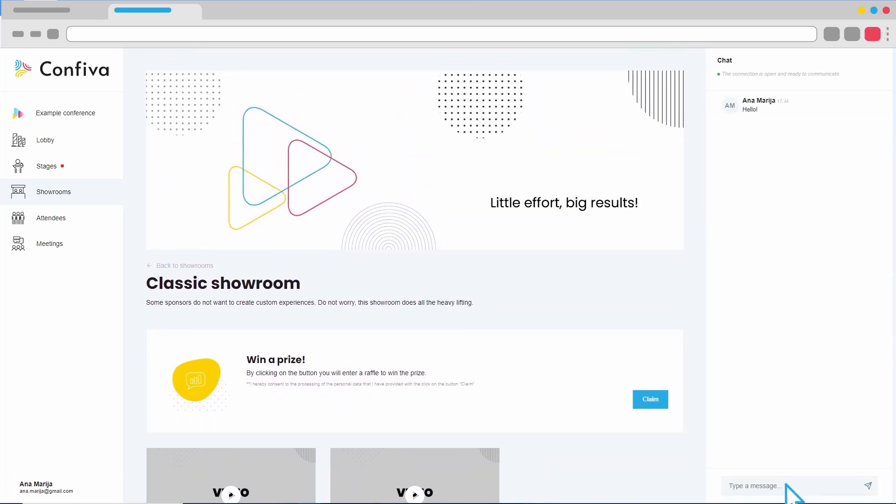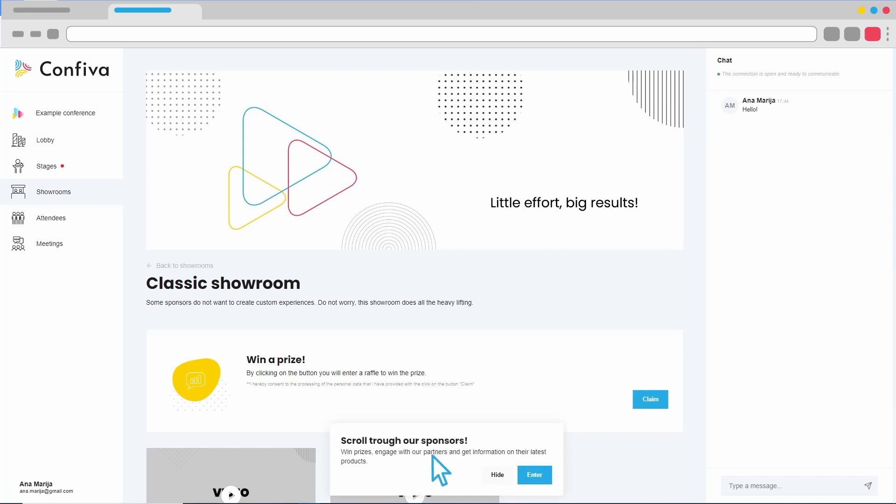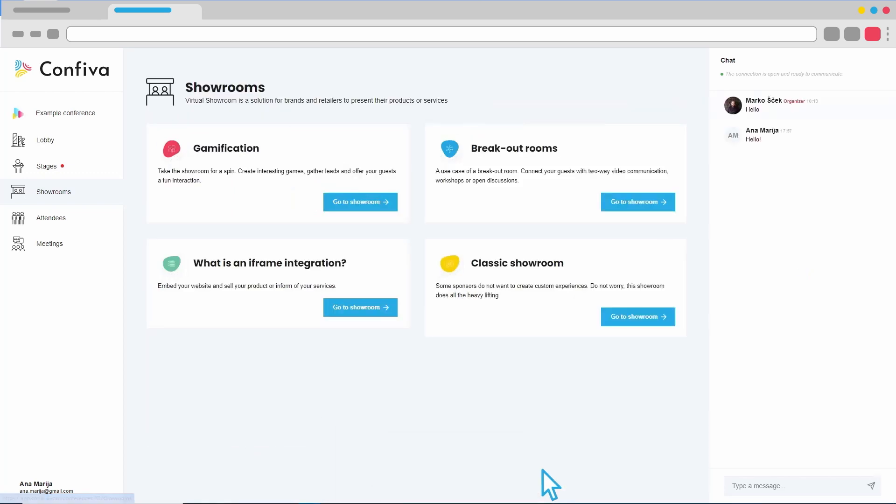We have received a new announcement, and this one invites us to visit and view the other showrooms. In the menu, we can see other showrooms and enter the ones that interest us.